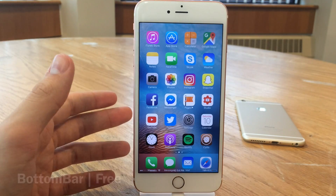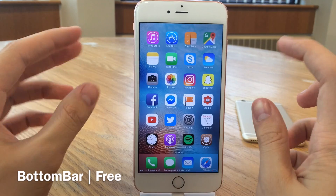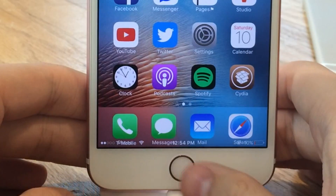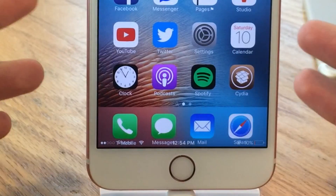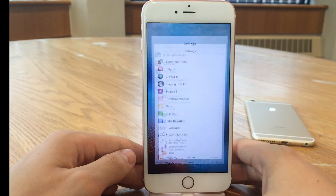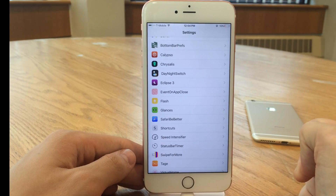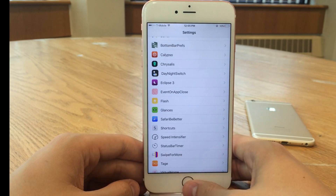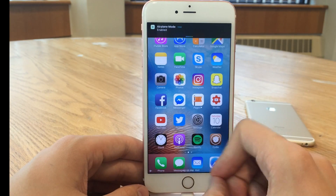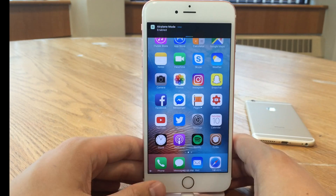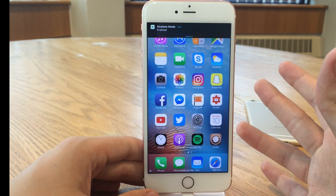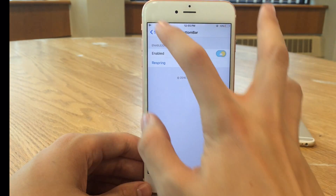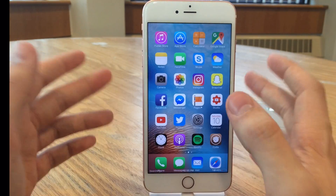Our last tweak is Bottom Bar. This one's available for free and it moves the status bar on the home screen to the bottom of the page. Now it's not perfect because it's overlapping with the icon labels in the dock, and when you jump into an application the status bar jumps back up to the top. The developer does say in the description that it will improve — it'll have the ability to enable and disable per app and you'll be able to move the status bar anywhere. This tweak is probably intended for people who have their dock hidden so the overlapping isn't a problem. In Settings you can go into Bottom Bar Prefs to enable and disable the tweak and then respring.